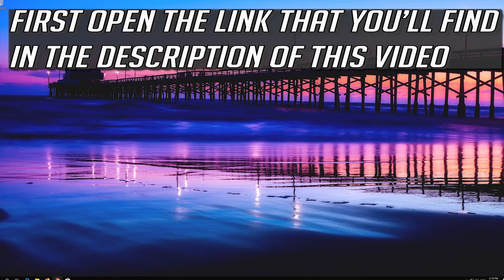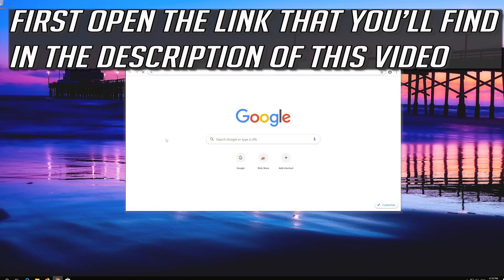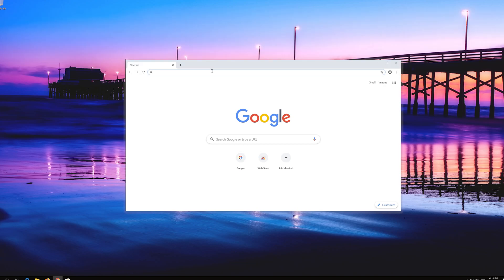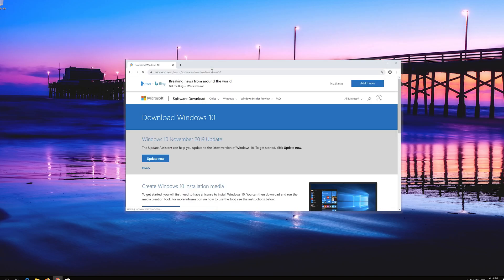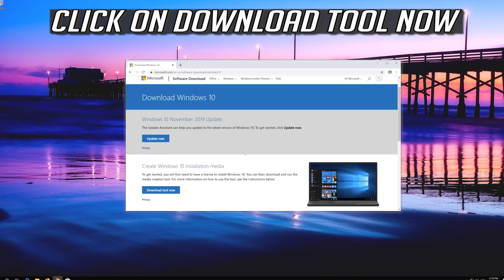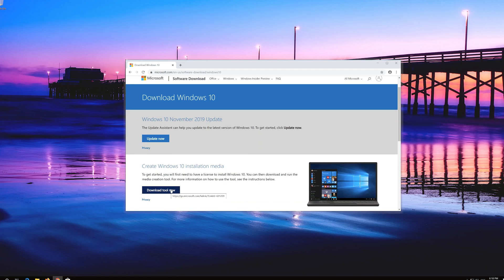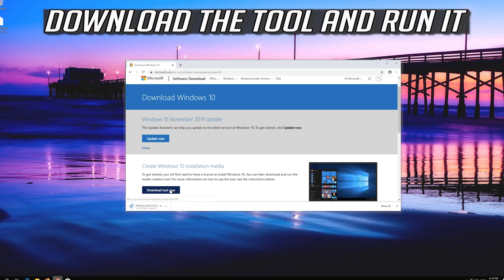First open the link that you'll find in the description of this video. Click on Download Tool Now, download the tool and run it.